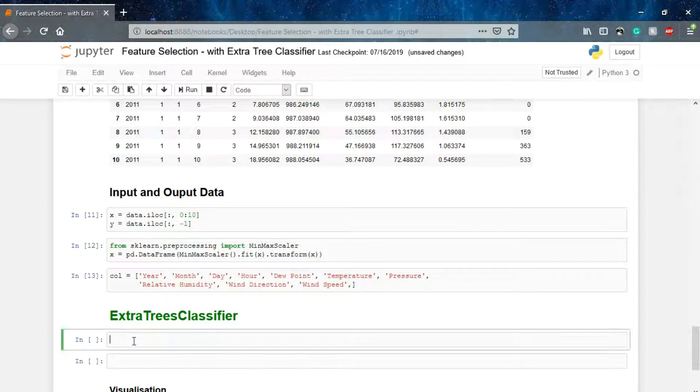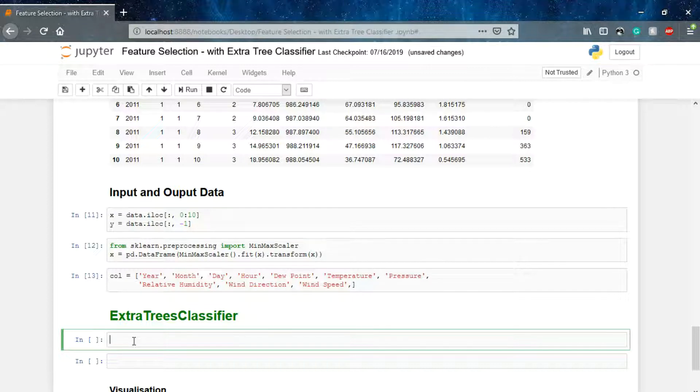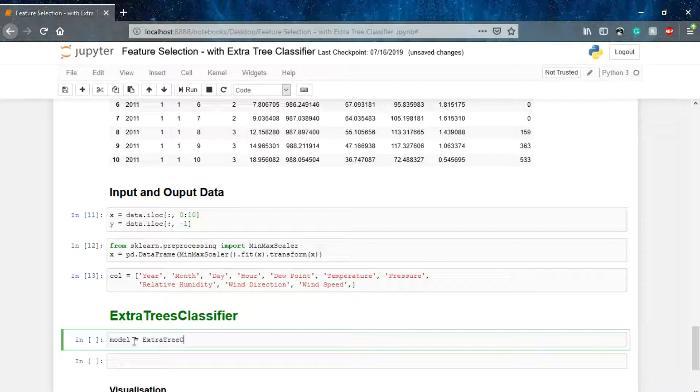Now what we have to do is use this ExtraTreesClassifier. I have already imported it above, and then I'll say model equals to ExtraTreesClassifier. That's how we initialize the model.